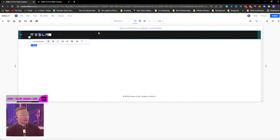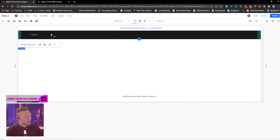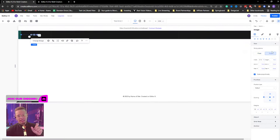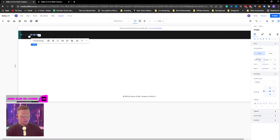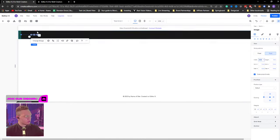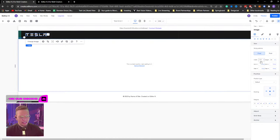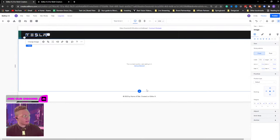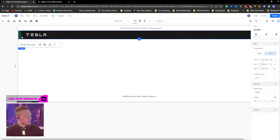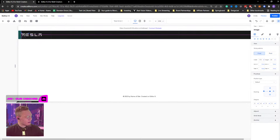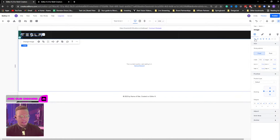I'm just bringing in the Tesla logo and scaling it. I want to squeeze this area down a little bit. The reason it's squeezing is because we have it fluid at 21% width — we want it fixed. I'm going to drag it to the right size, then switch it to fixed width so it keeps the exact dimensions.